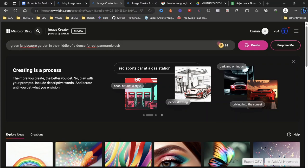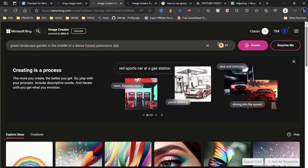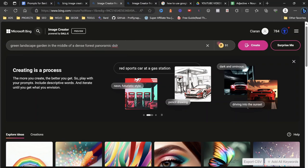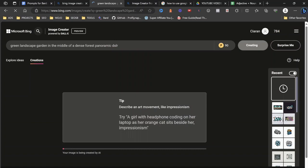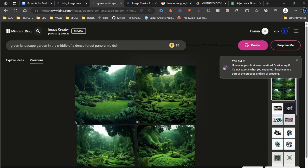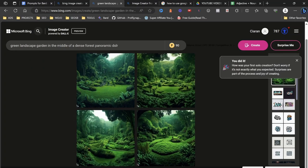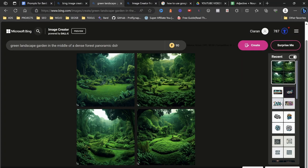So what we've done here is green landscape garden in the middle of a dense forest panoramic DLSR. So let's click that. Now that is just a complete load of waffle that I've put together, a sentence that I've put together to give an idea. But one of the things I love about this is it actually gives you tips. But look at this. Isn't that absolutely beautiful? That's exactly what I asked for. That's exactly the vision of what I asked for.